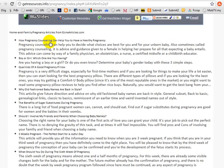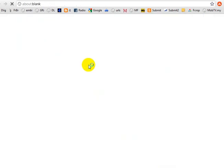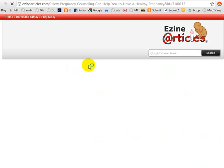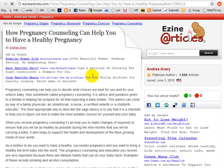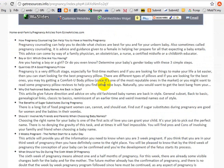This is a simple one where this is the title and this is a summary of what's in the article — for example, 'how pregnancy counseling can help you to have a healthy pregnancy.' If somebody is here, they can read this summary, and if interested, they'll click on it. What we do is allow the articles to open in a new web page and not the same web page, because we want our web page to still be around.